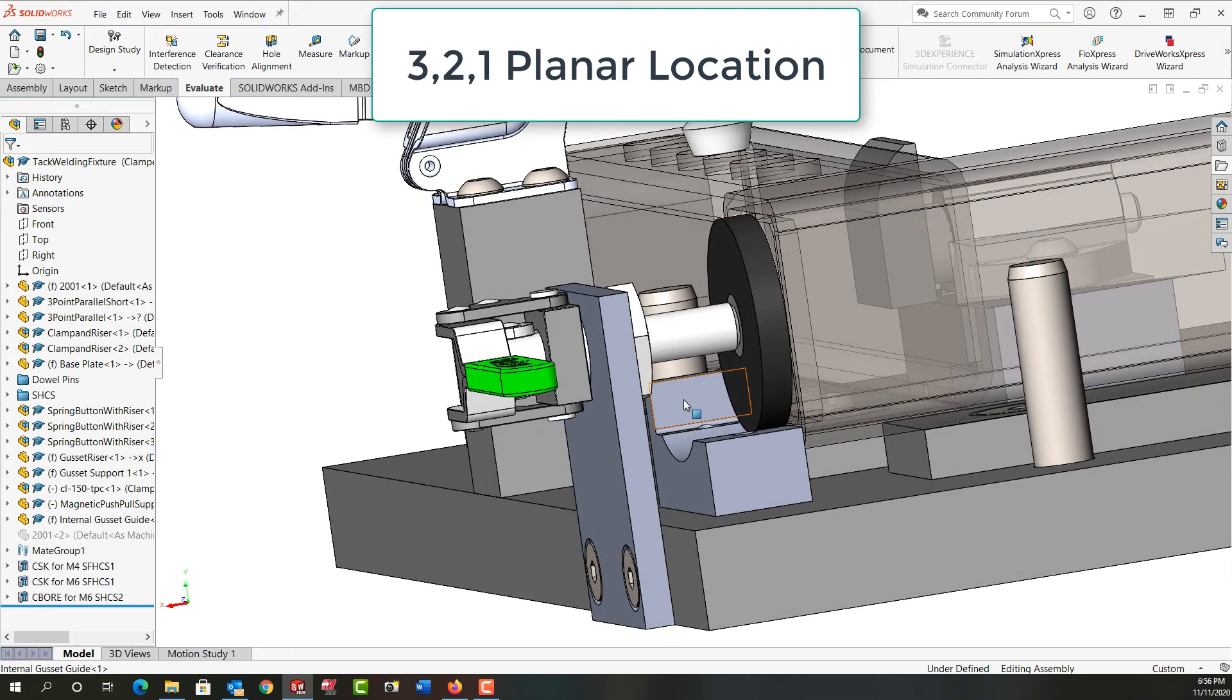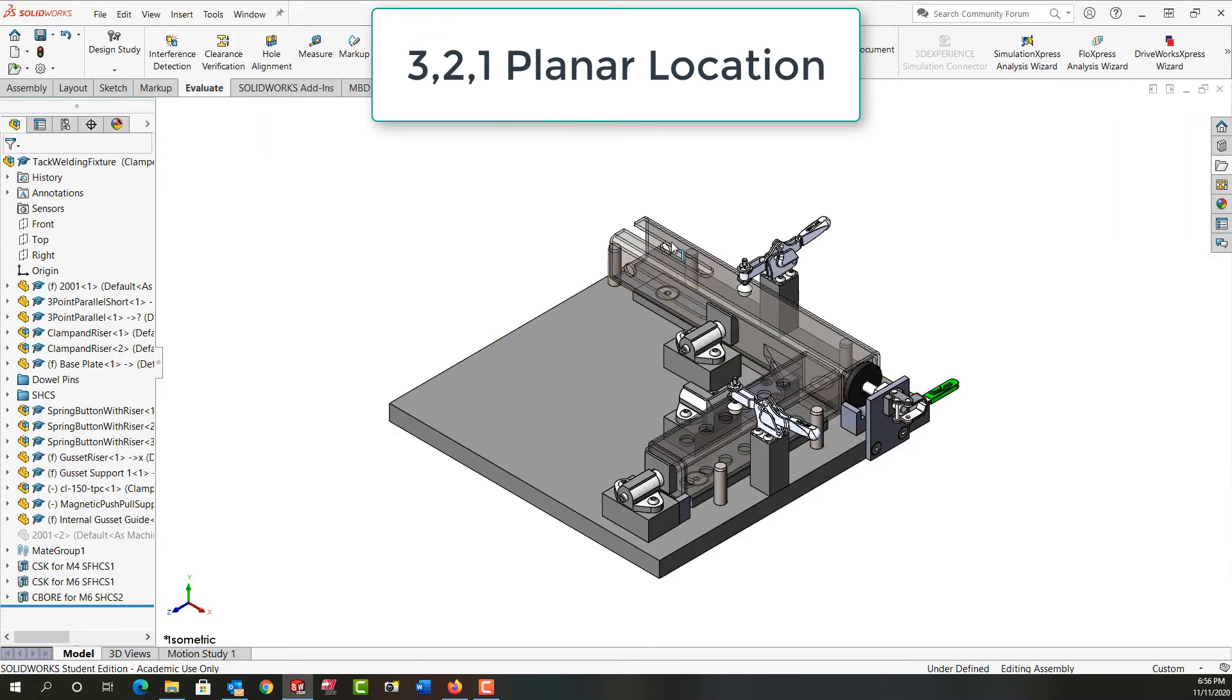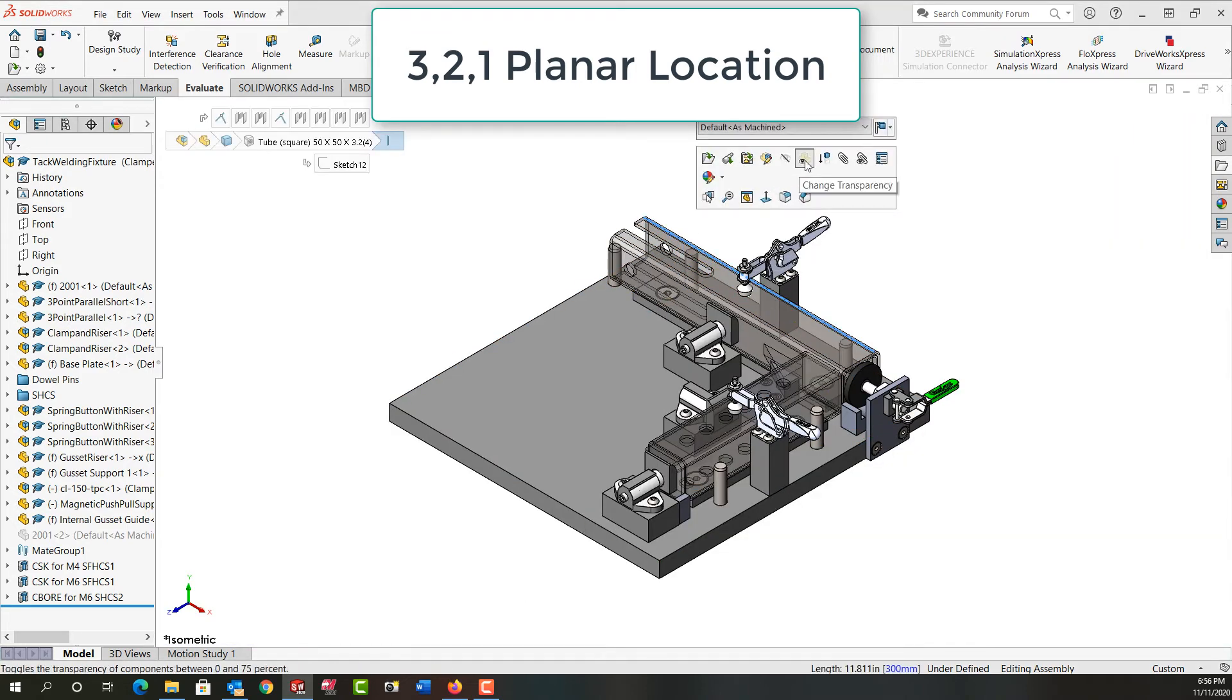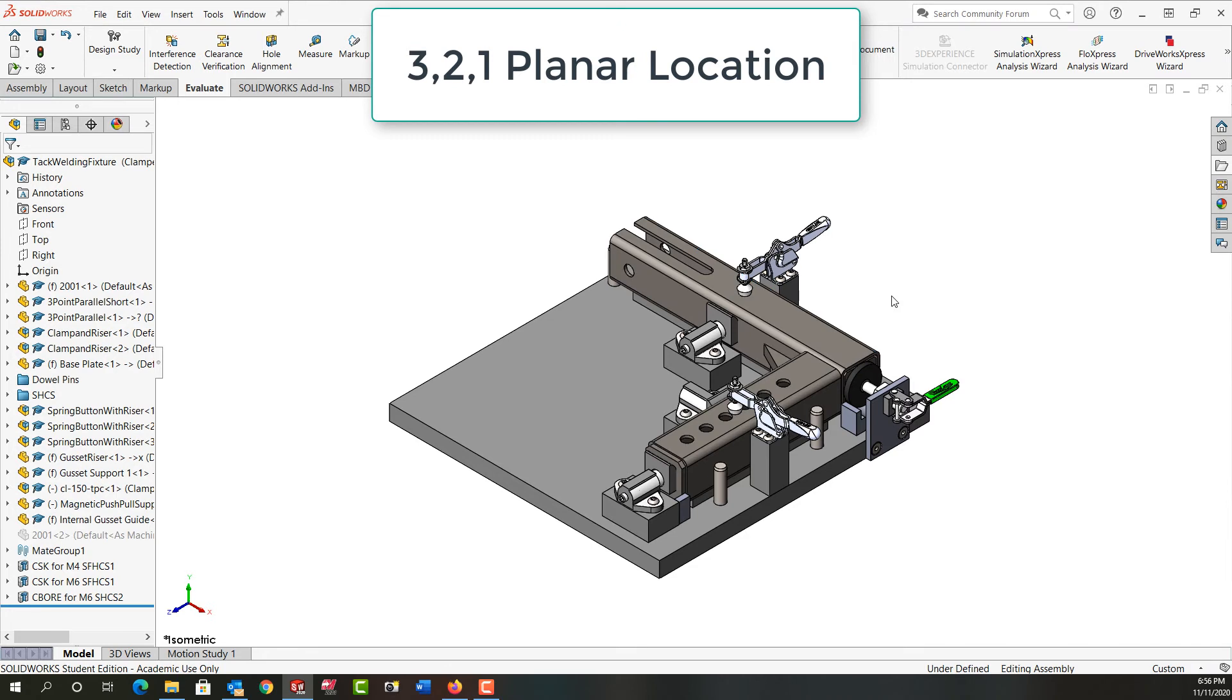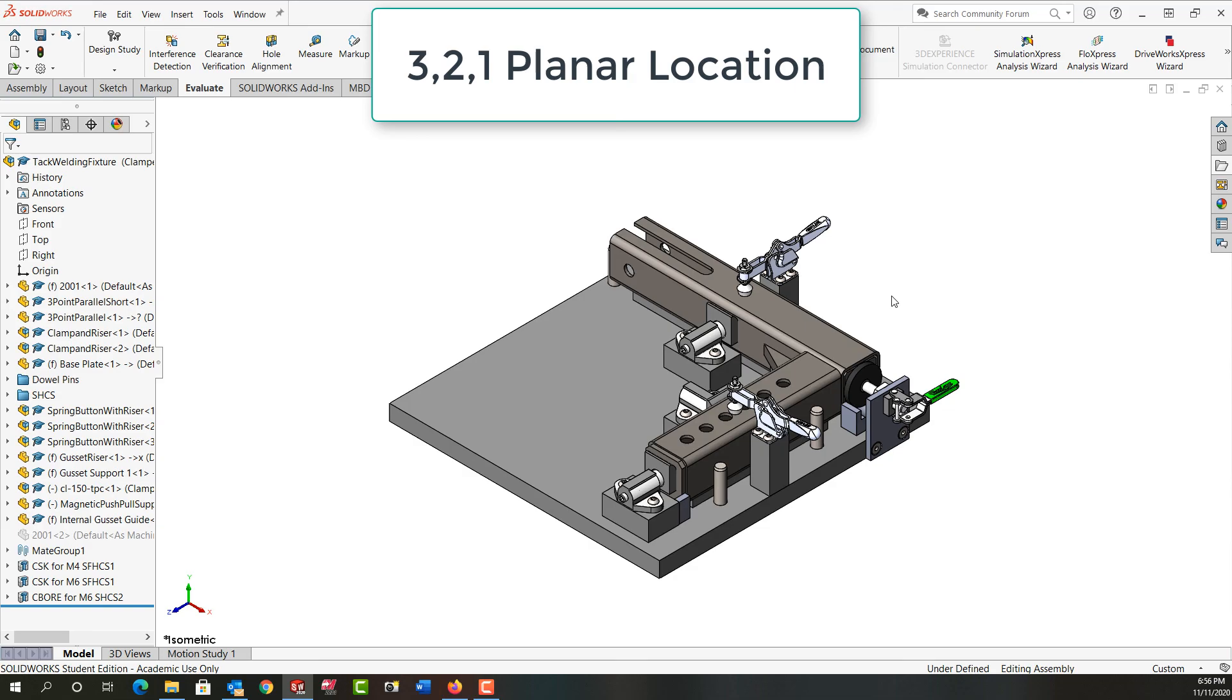So in each case, all of my parts in this fixture - let's just go back to the isometric view, shut the transparency off - every part that's located here has followed the 3-2-1 location principle of using planar locators with the main largest plane being three points of contact, and then two points of contact as far apart as possible, and one point of contact.